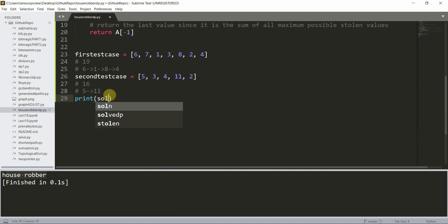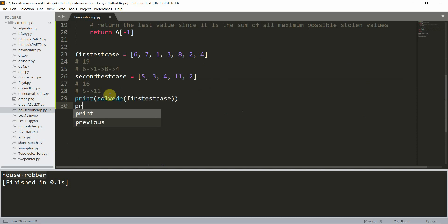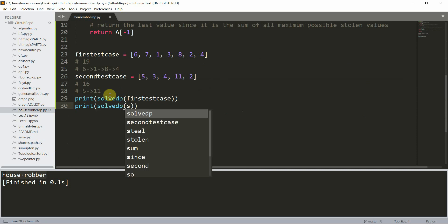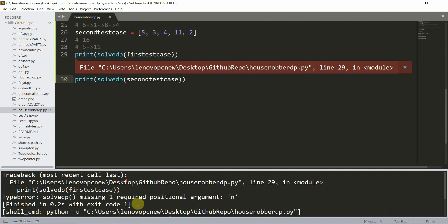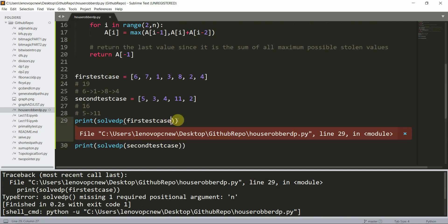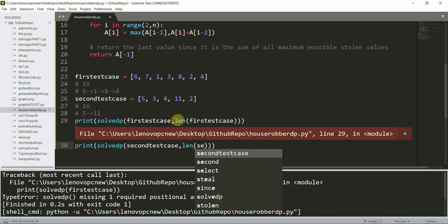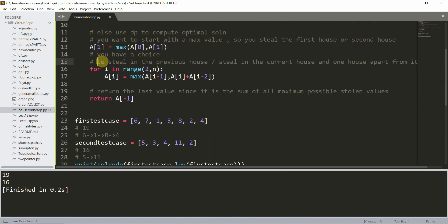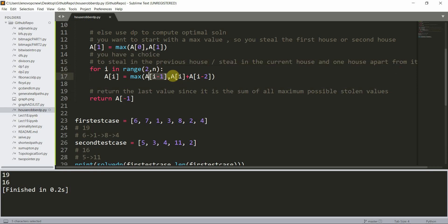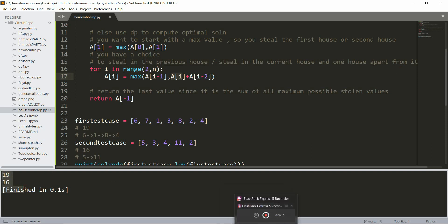Now let's print `solve_dp(first_test_case, len(first_test_case))` and `solve_dp(second_test_case, len(second_test_case))`. I had a small error — I missed passing the length parameter — but after fixing that, we get the correct answers: 19 and 16. Thank you for watching this video, I'll catch you in the next one.